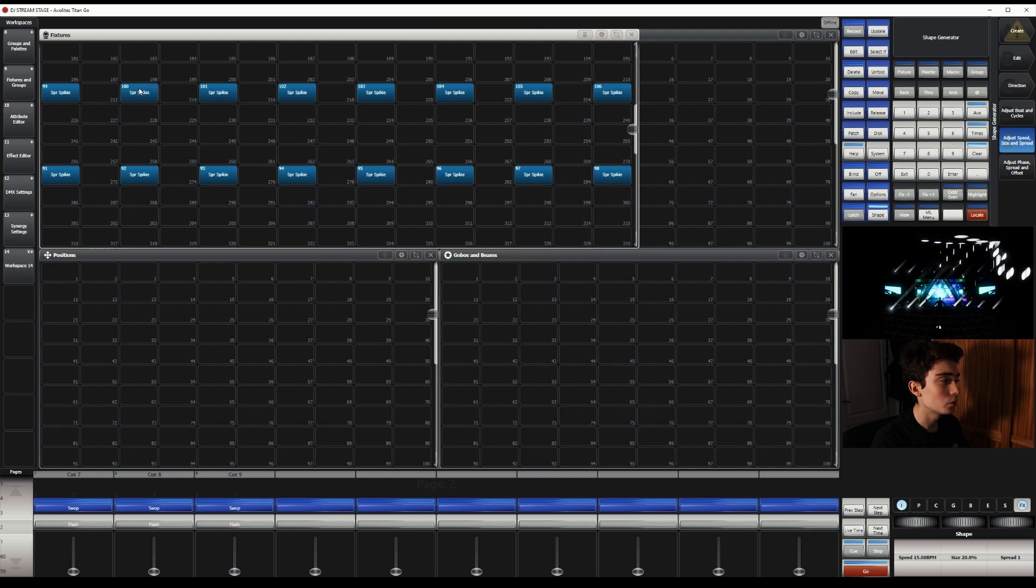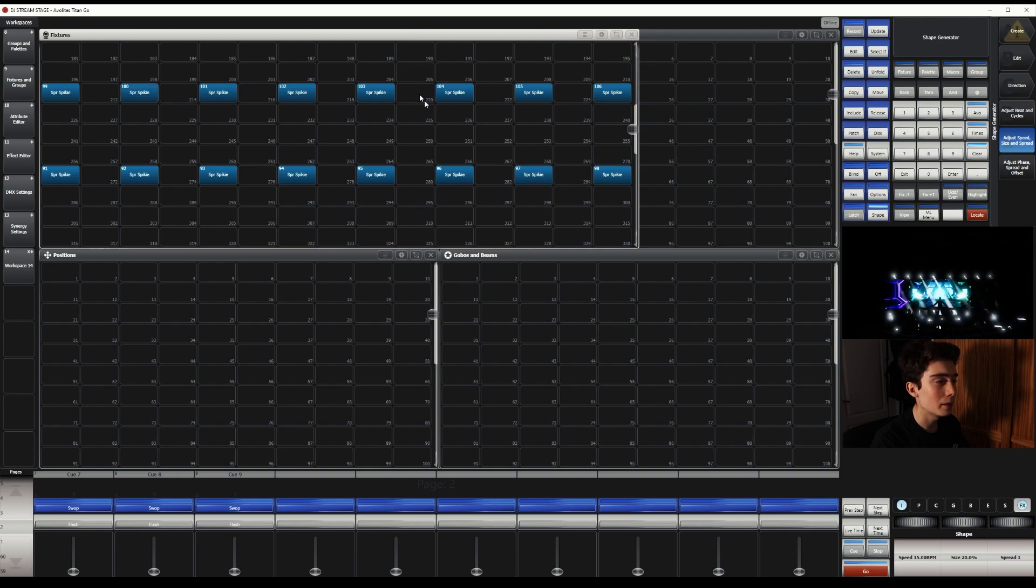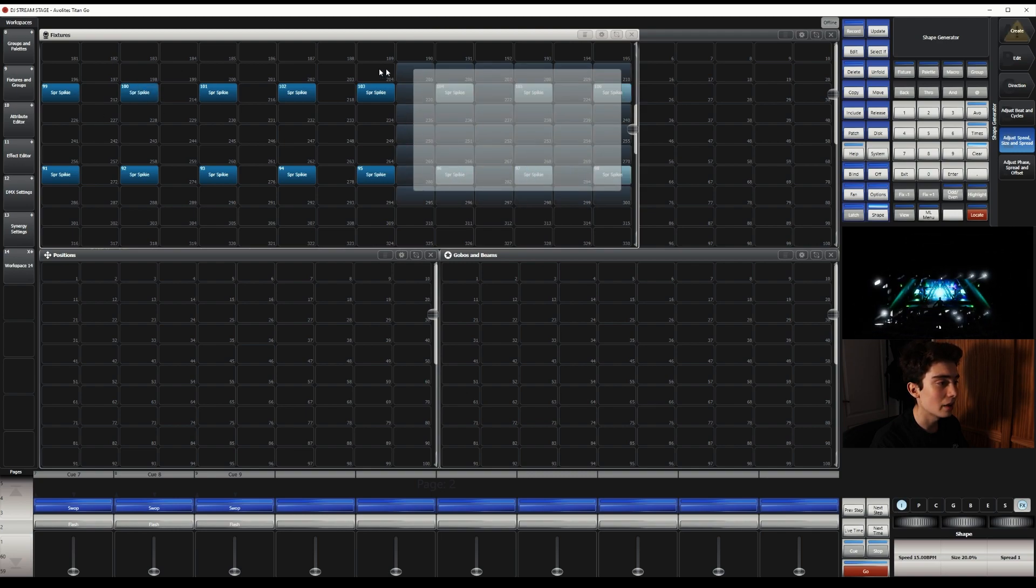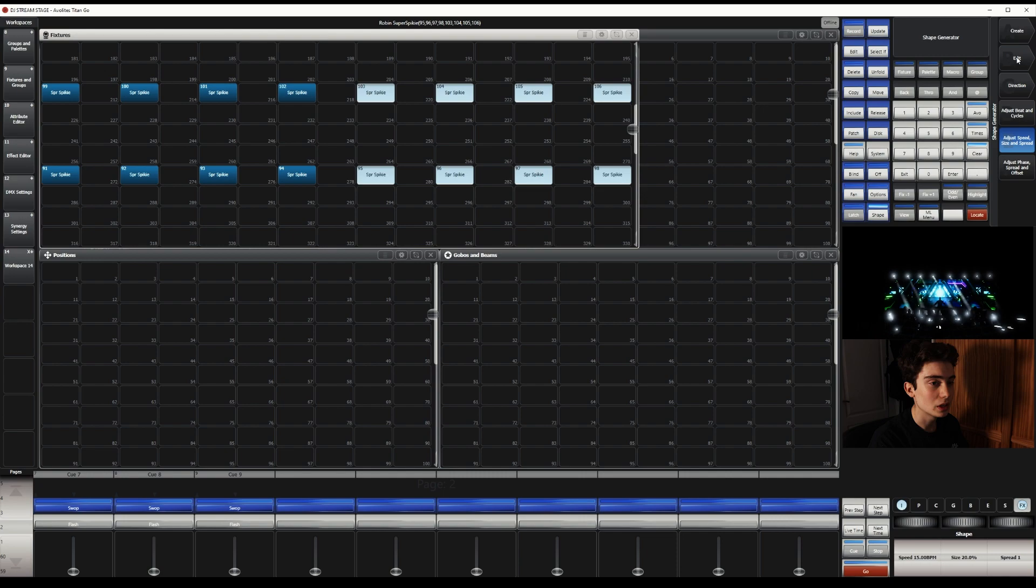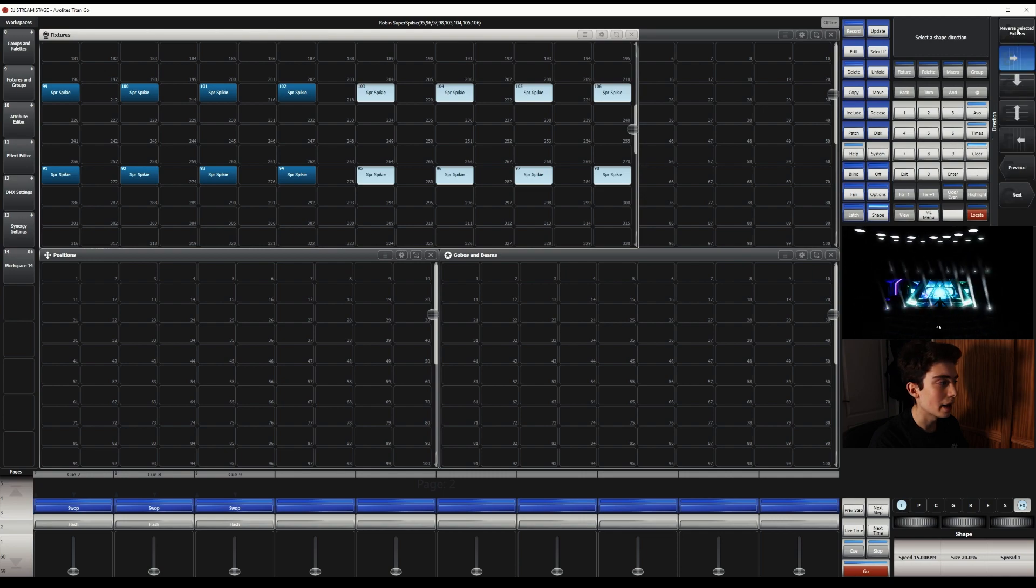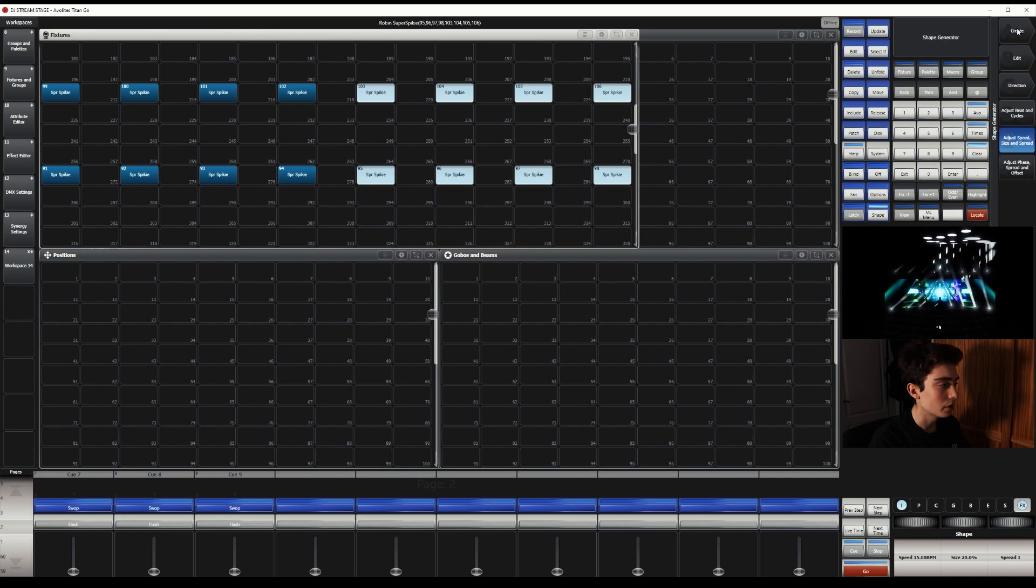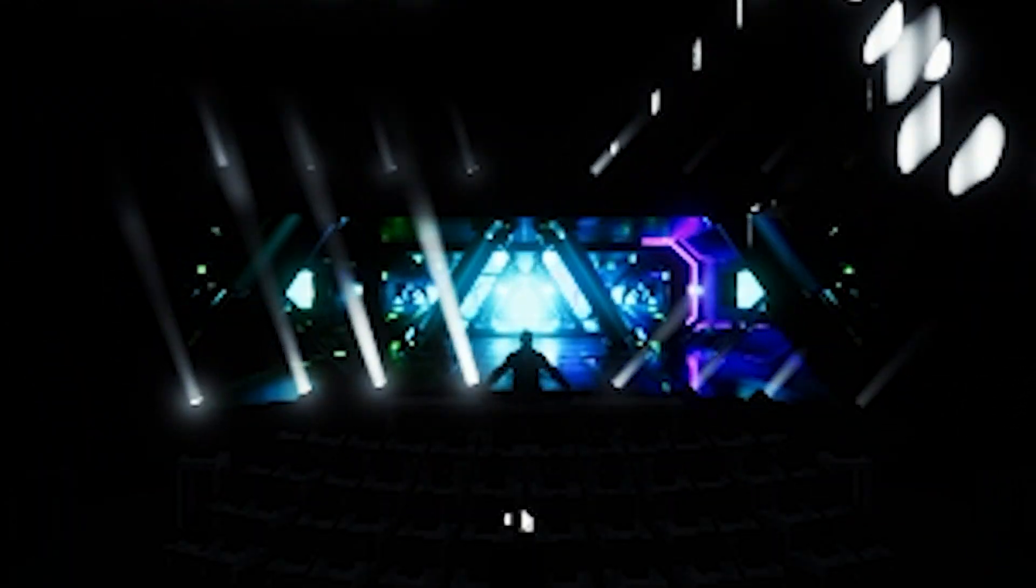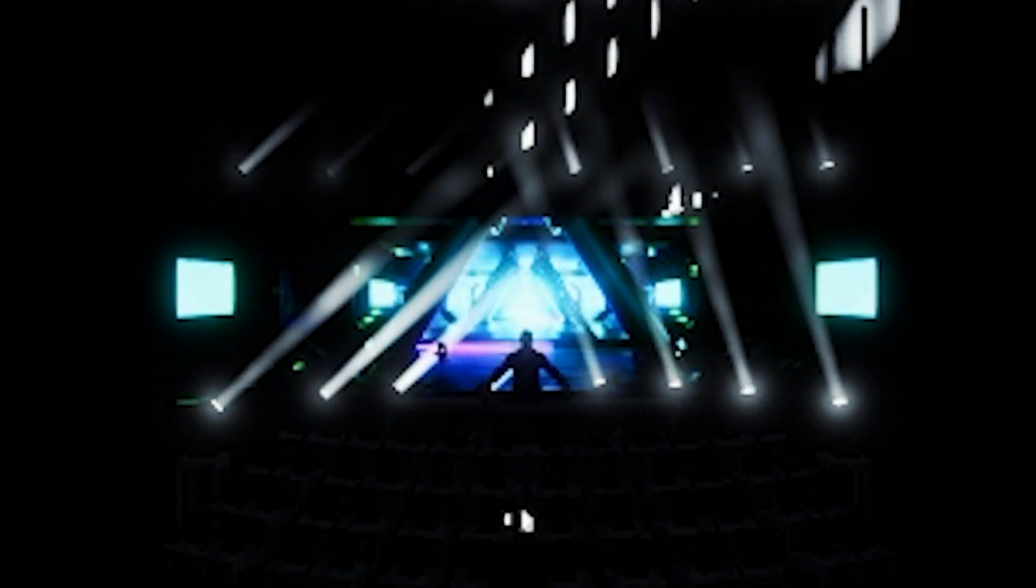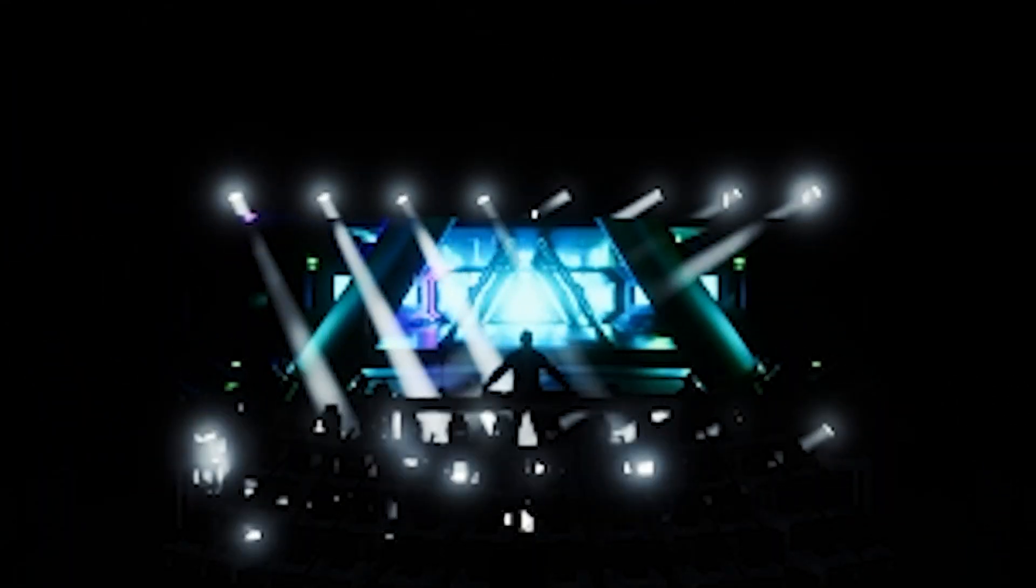So what we're going to do is select one half of the rig. I'm going to select the right half of the rig. And then I'm going to click Direction and Reverse. So as you can see, it's reversed, but it doesn't look good at all. It's not phased properly.